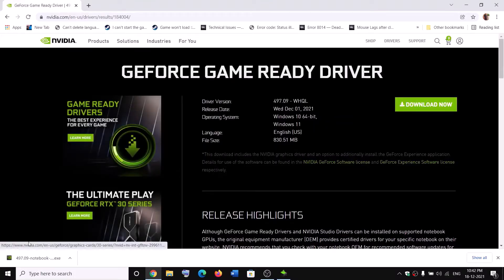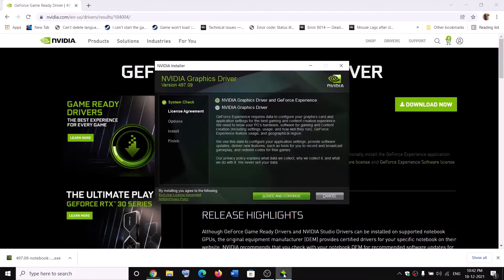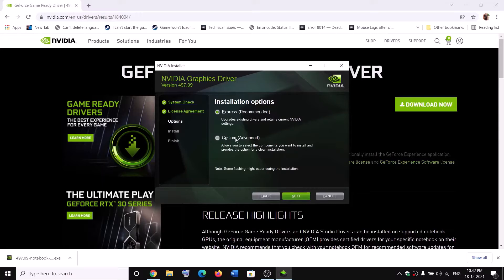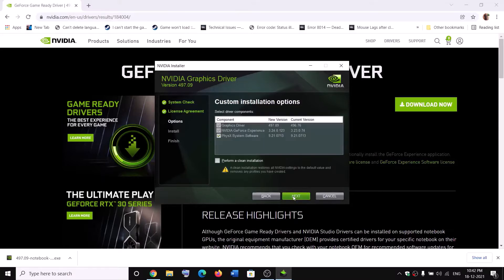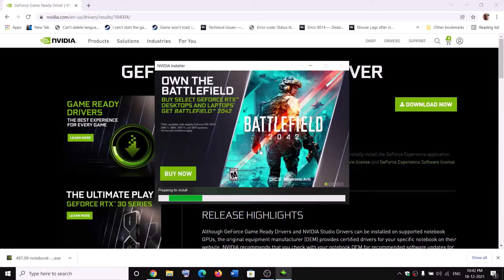Click on Get Download and then click on Download Now. Once the download is complete, run the exe file. You will see a screen — click on Agree and Continue. Then put a check on the box which says Custom and click on Next. Then put a check on the box which says Perform a Clean Installation, click on Next, and after the clean installation, restart your computer.